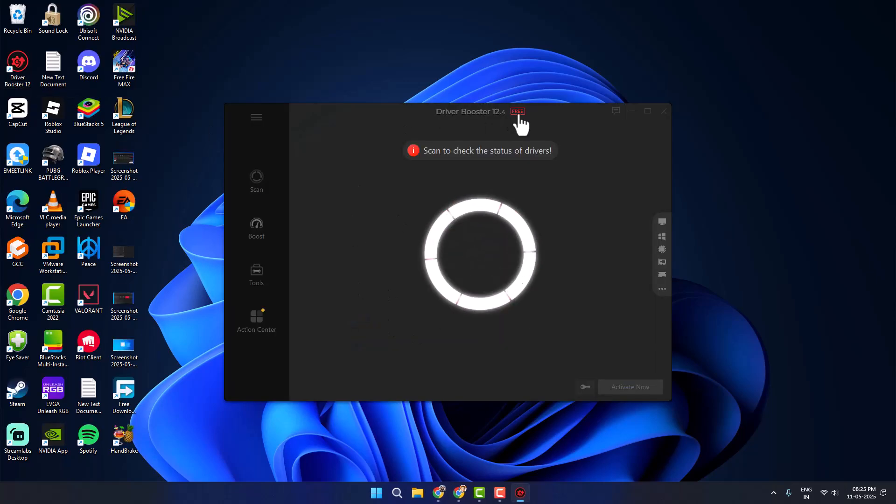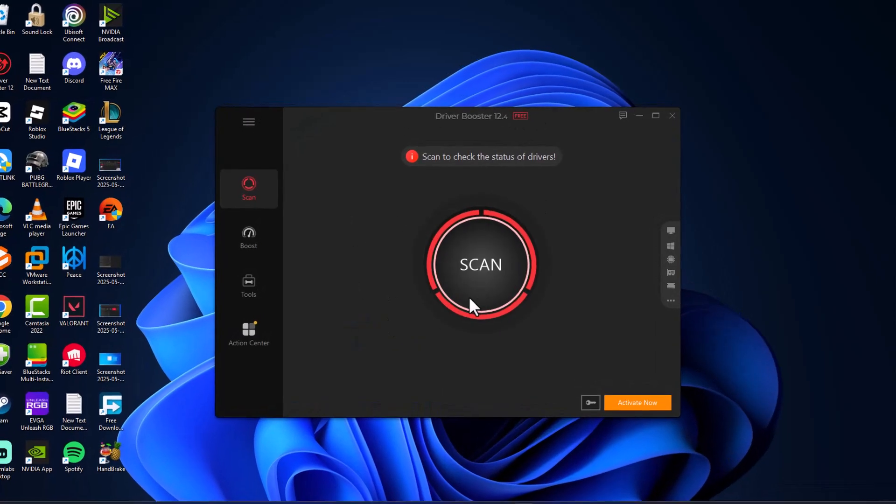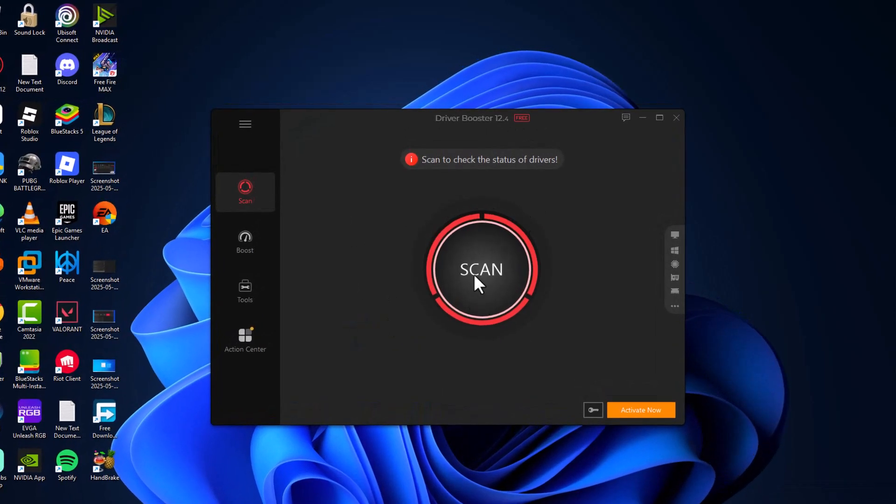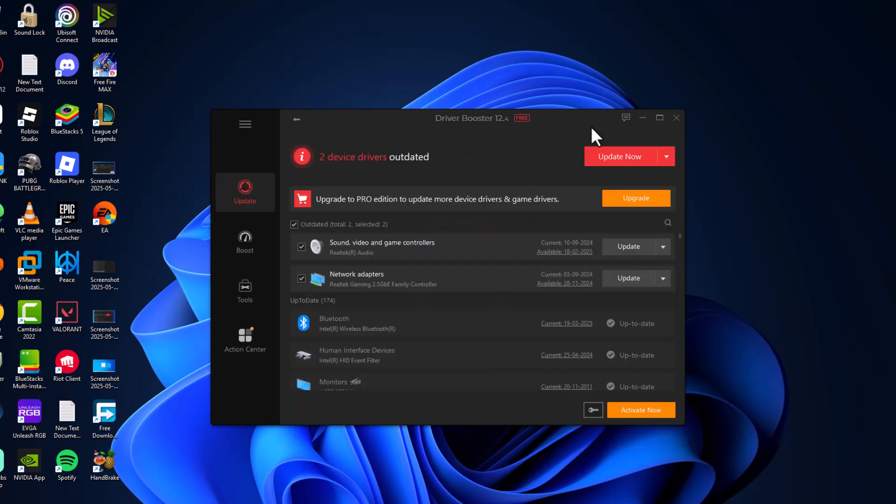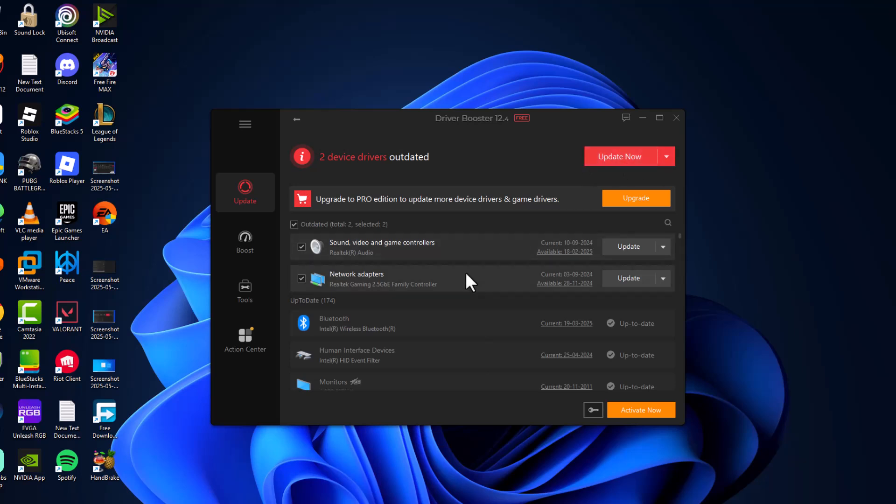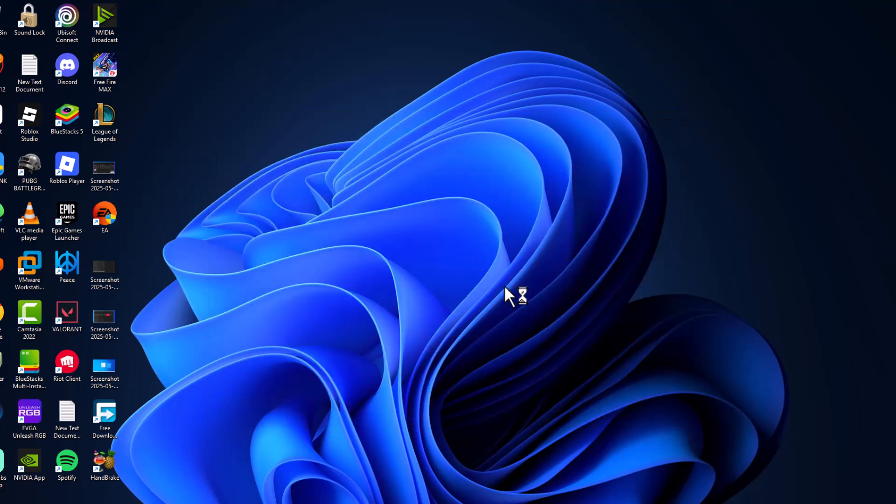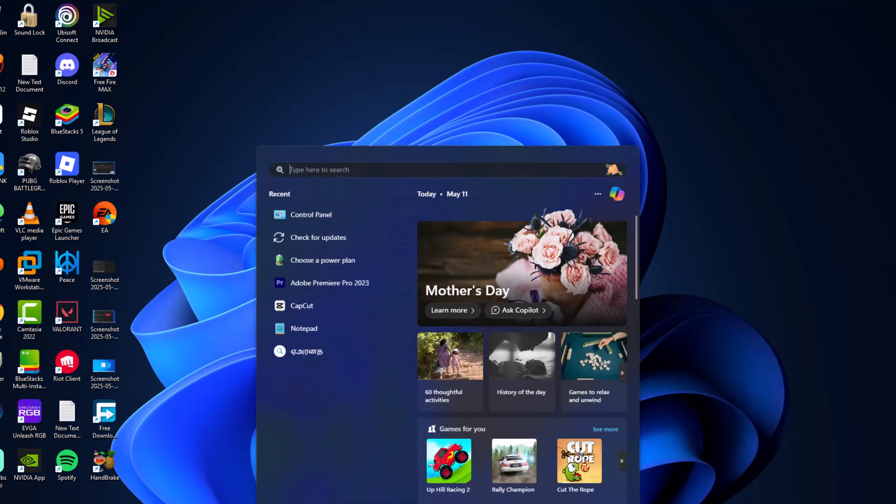This is totally free to use. Select the Scan option and this will scan for all the driver updates for you. Select Update now. In my case, I have 2 driver updates. Select Update now and update all your drivers. After it's done, restart. After restarting, check if the problem is solved or not.